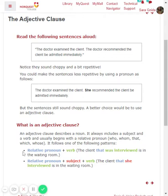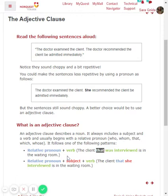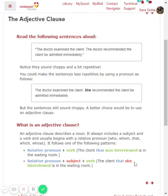There are two different patterns. One would be where there's a relative pronoun followed by the verb — for example, the client that was interviewed is in the waiting room. You can also have a relative pronoun plus a subject and the verb — so the client that she interviewed is in the waiting room. Here you have the relative pronoun and then the subject.